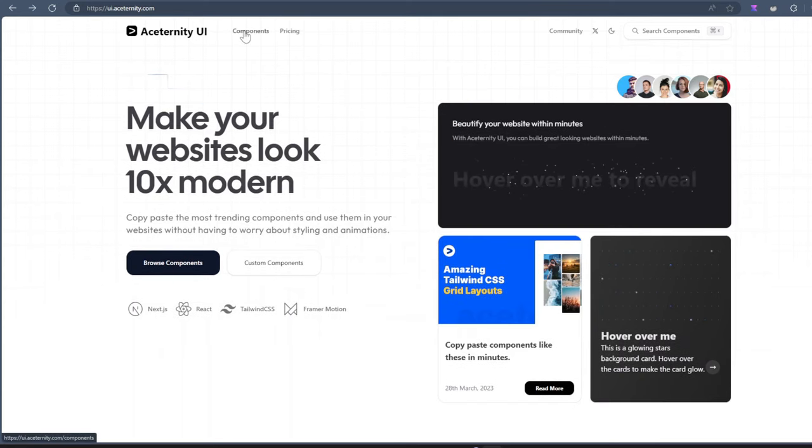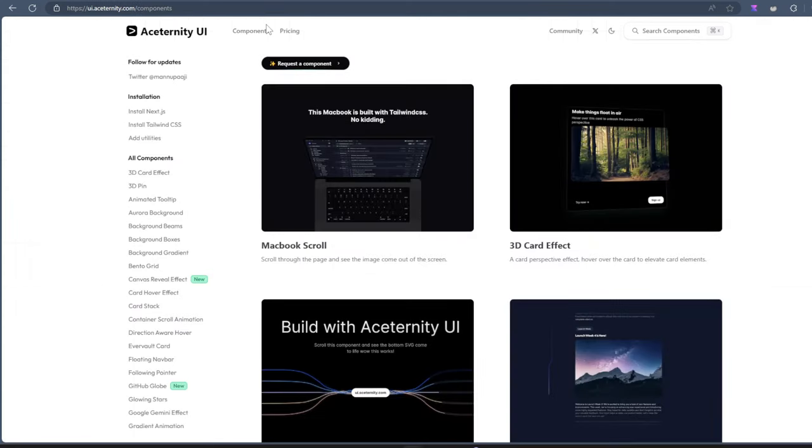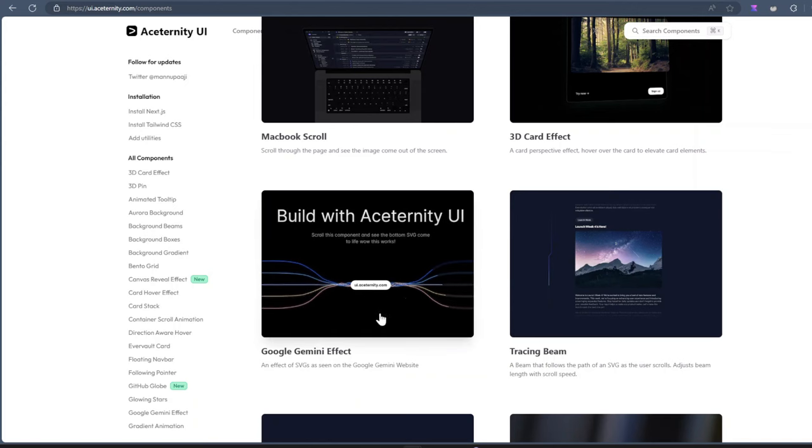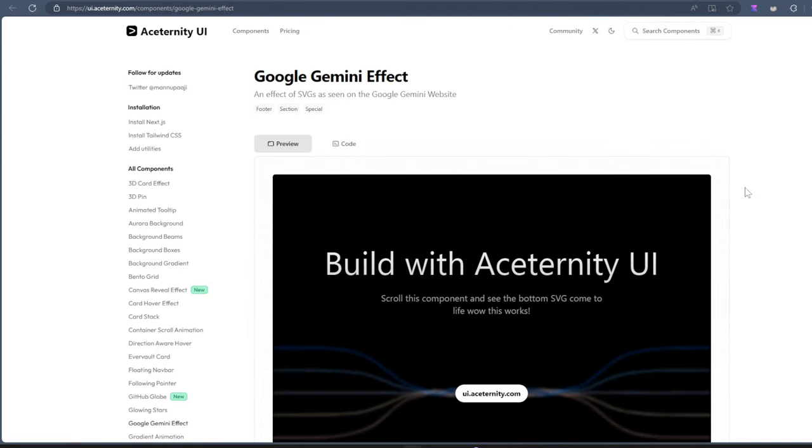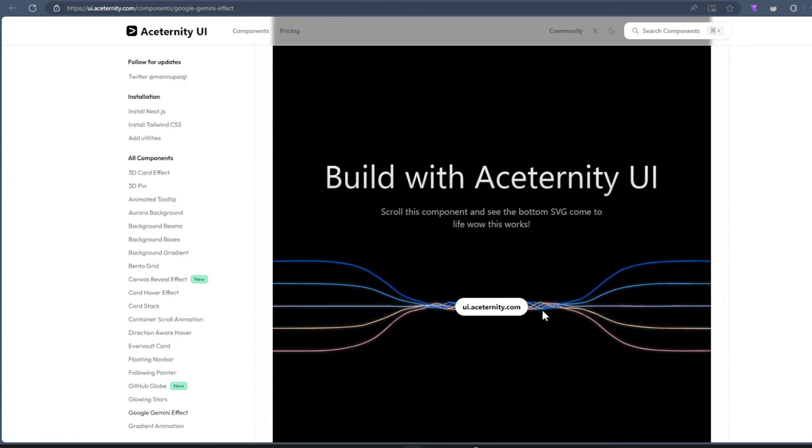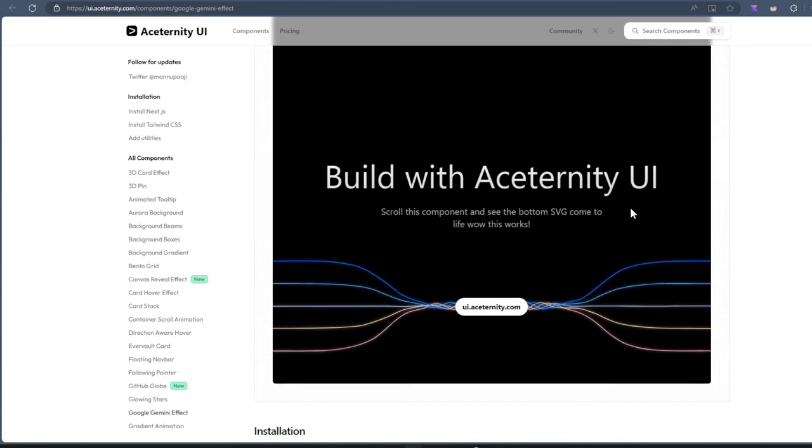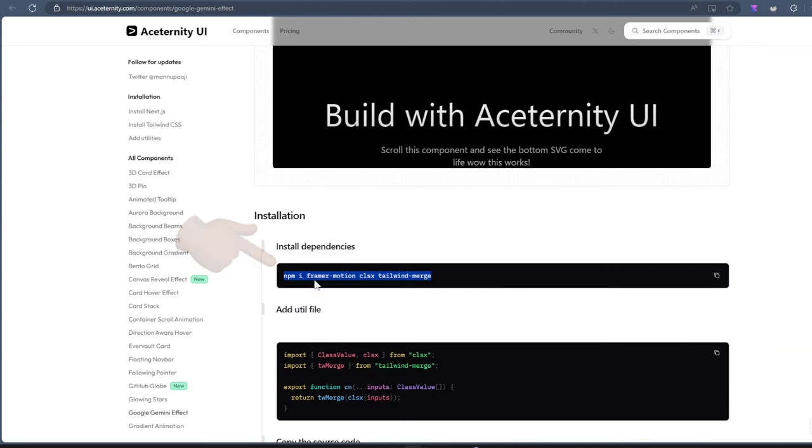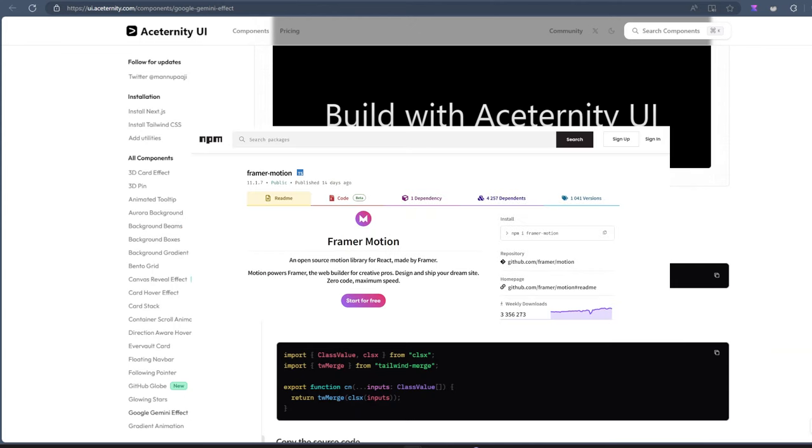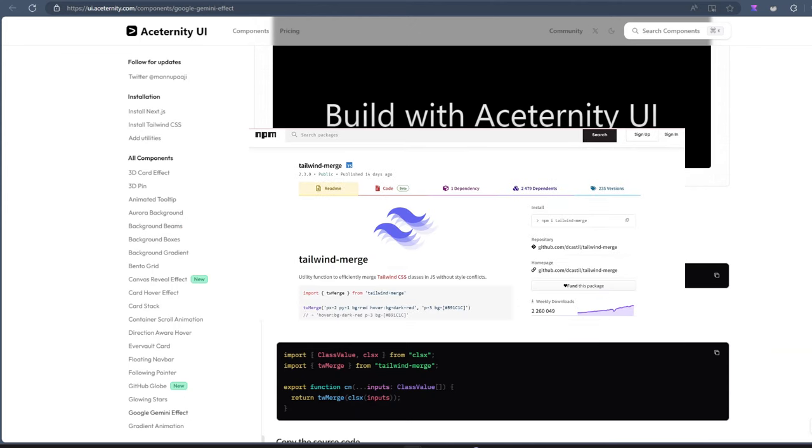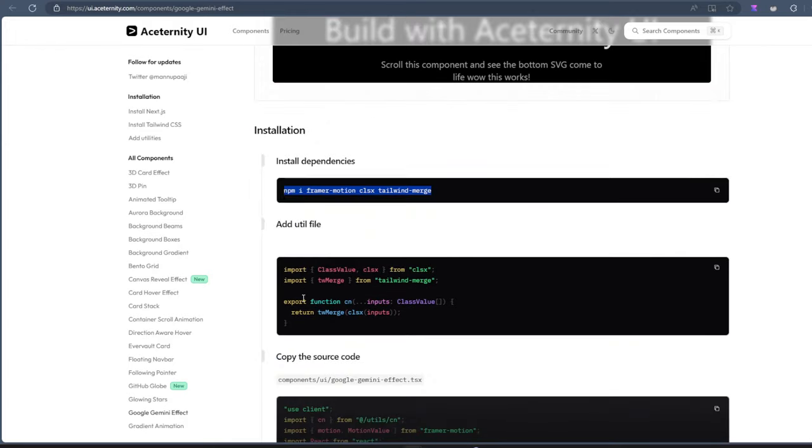Just go into components, click on components here and you get to see a long list of components. You might notice some of these from popular websites that we've all used. For example, the Google Gemini effect. If you scroll down the page here, you'll see these lines and this animation begins to happen. You can easily add this to your project. You can simply just come in here, go into your terminal and run this NPM command and this would install Framer Motion, CLSX and it would also install Tailwind Merge.